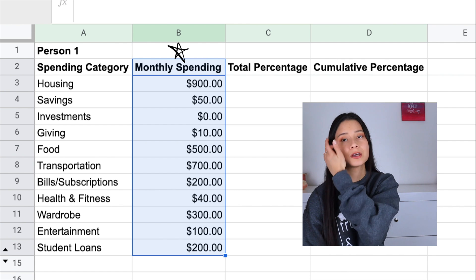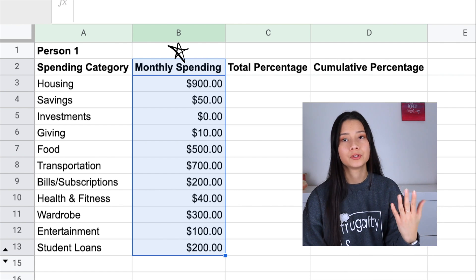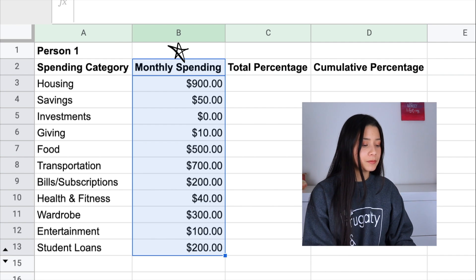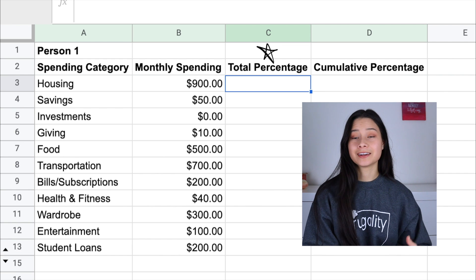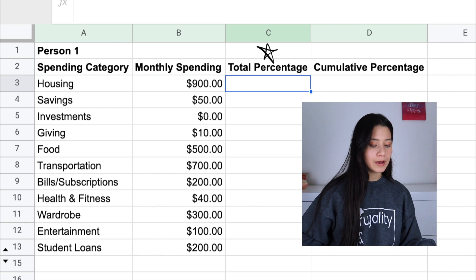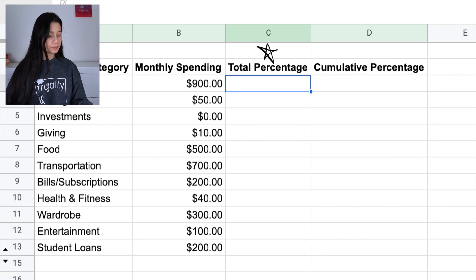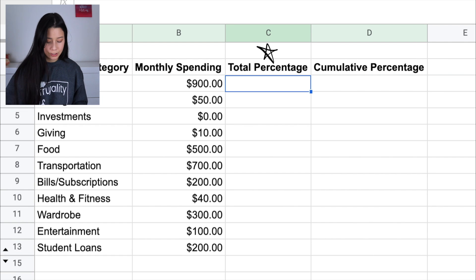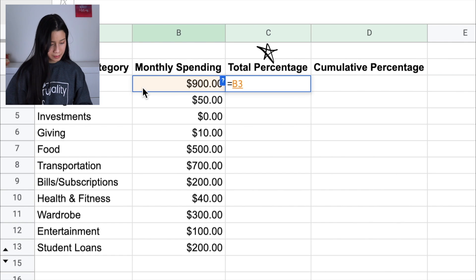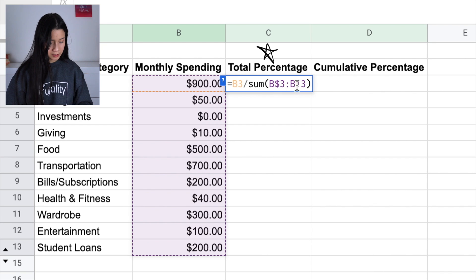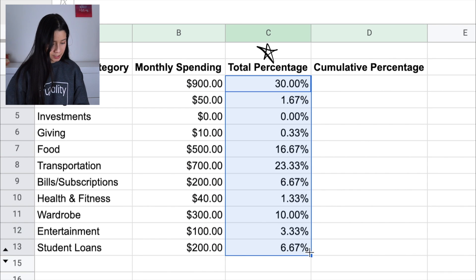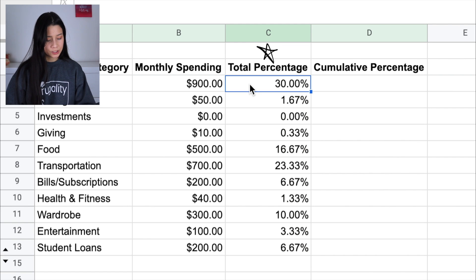If you add all these numbers up, you get a sum of $3,000. In all the case scenarios I'm going to use, I'll be using a basis of $3,000 take-home pay — that may be higher or lower than what you earn, but I wanted to keep the math simple. After putting your monthly spending next to the categories column, add another column and label it Total Percentage. Here you calculate the percentage of spending that each category represents of your total monthly spending — equals this monthly spending amount divided by the sum of all categories — and drag it down. You should now have percentage values for all categories, and if you highlight all of them, they should sum to 100%.